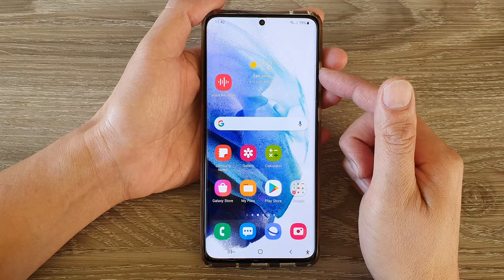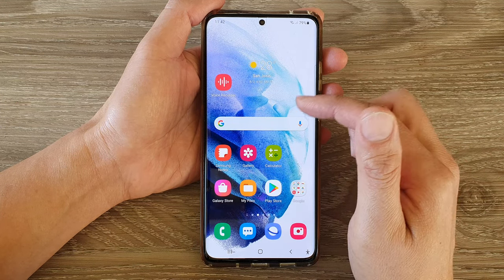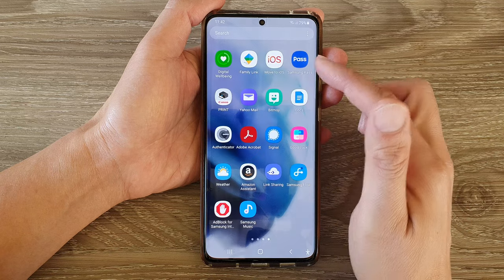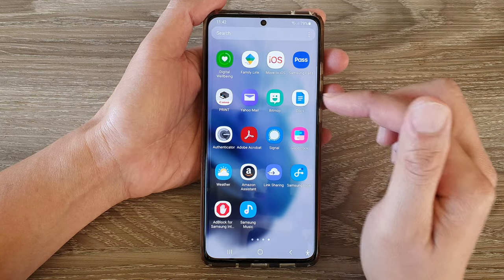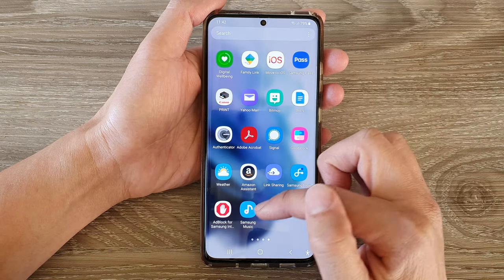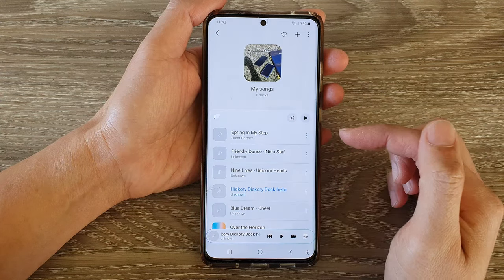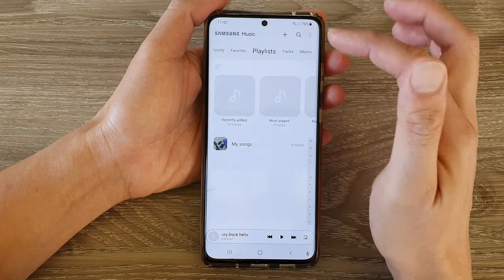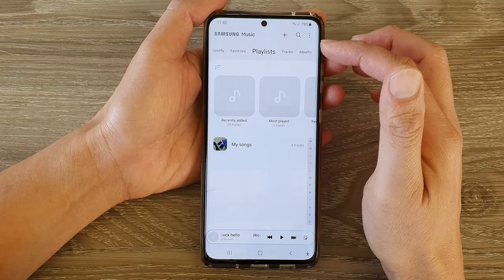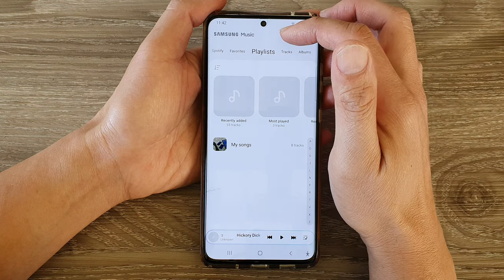Then swipe up to go into the app screen, and in here we want to open up Samsung Music. Next, you want to go back to your Samsung Music home screen.